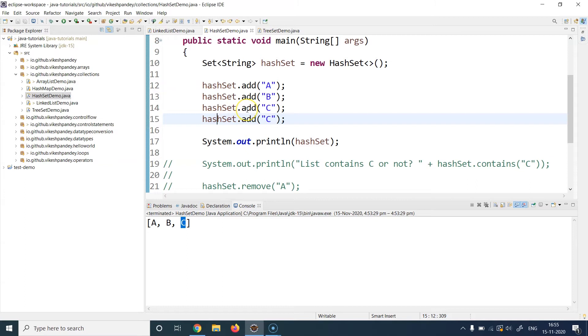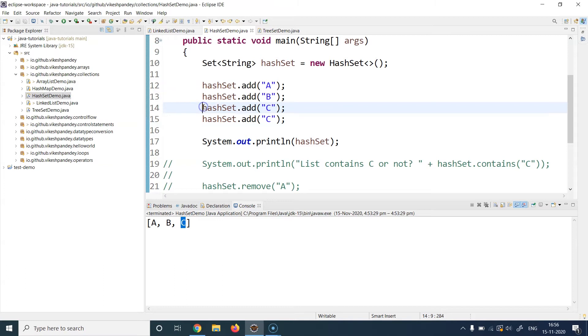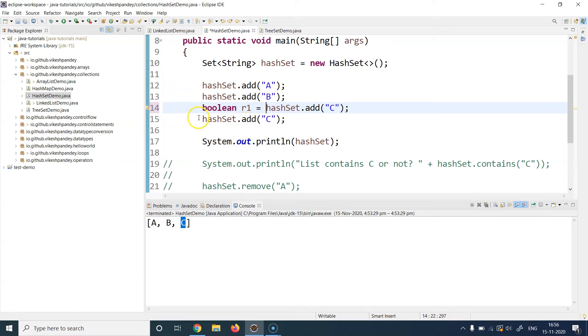So to understand that, we need to understand how HashSet's add method works. So this add method is basically returning a boolean value. If the element is added successfully, this add is going to return true, and if the element could not be added successfully, this add method is going to return false. So let's do that. Let's store the result of these add methods. Let's call this r1 and let's call this one as r2.